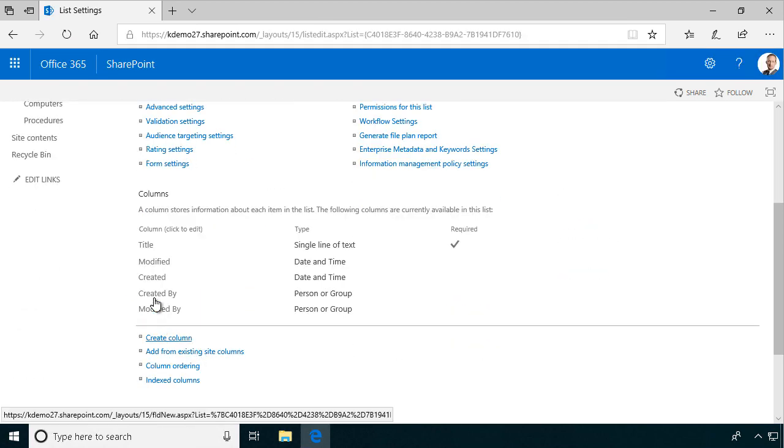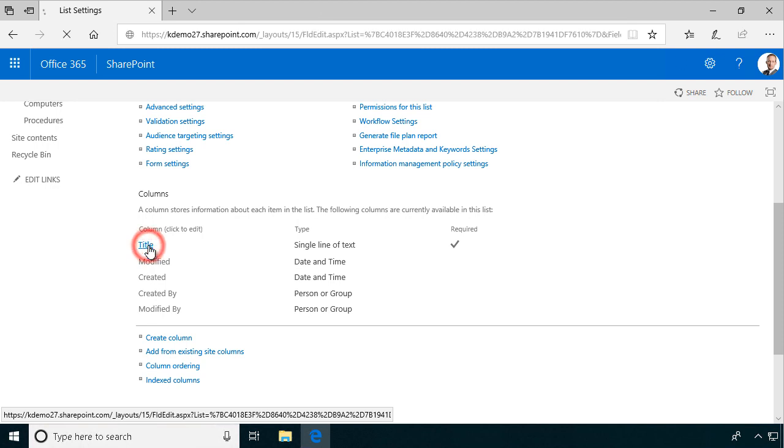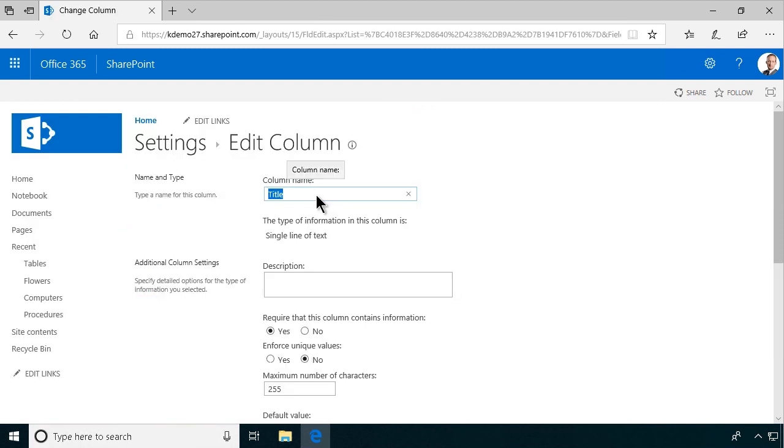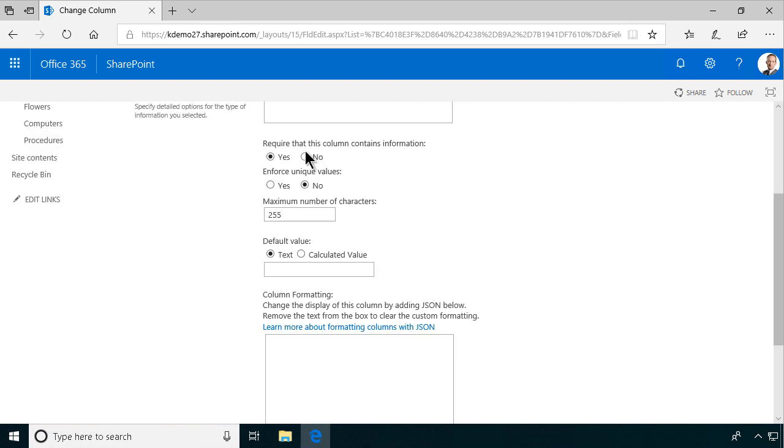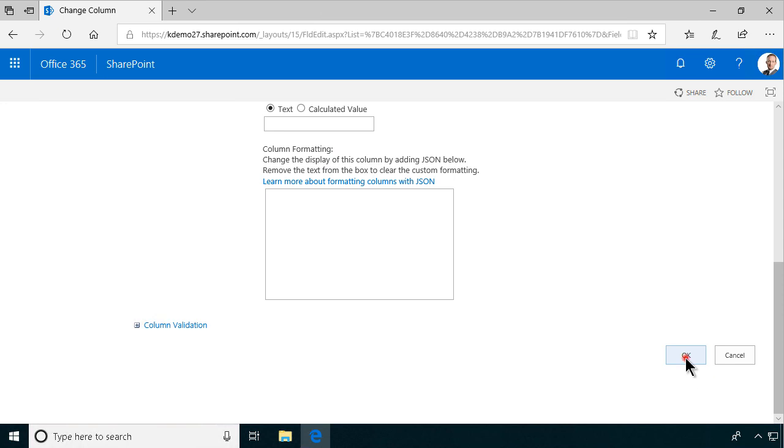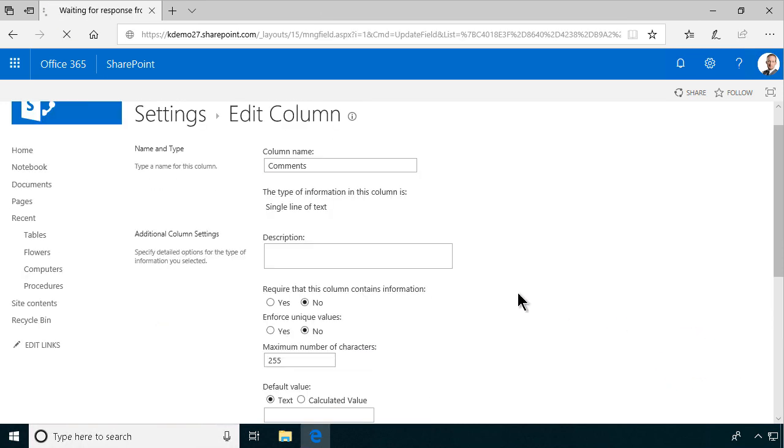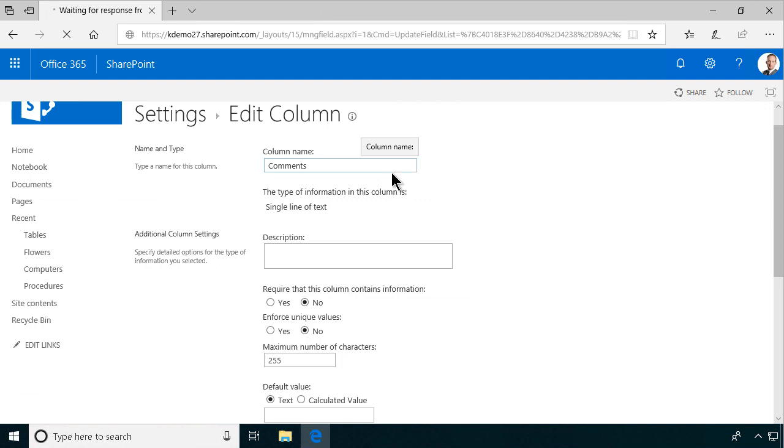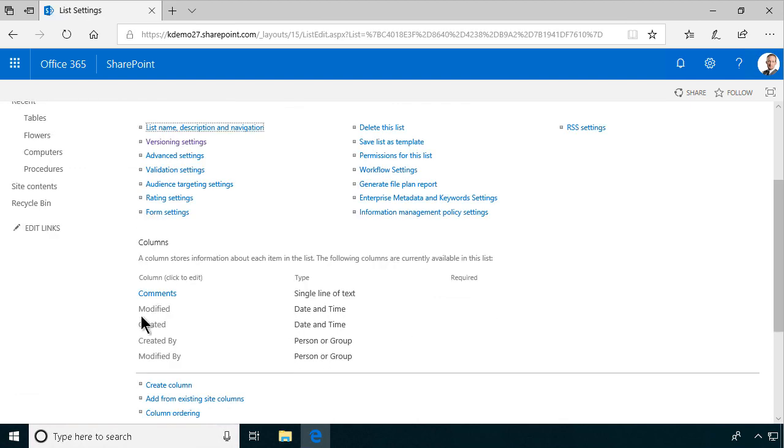We're gonna reuse that title field and just make it a comment field so that people can specify some additional comments around their table and we'll actually not make that required. It will not be a mandatory field. So of course I'm not just renaming this title field in this list now. It will still be called title all over the place and other places where that reusable column is used.